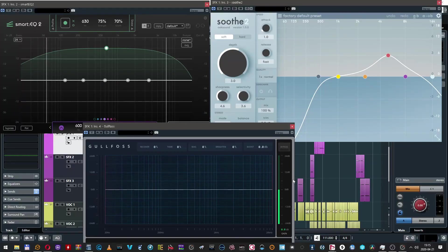I'm also using it, but it's not the only one. For some special purposes, I'm also using Smart EQ 2, Gullfoss, and Soothe. Soothe and Gullfoss are some kind of intelligent dynamic EQs. They do a lot of great work for difficult sources, and Smart EQ has a really good set of auto-EQing options that I really love.